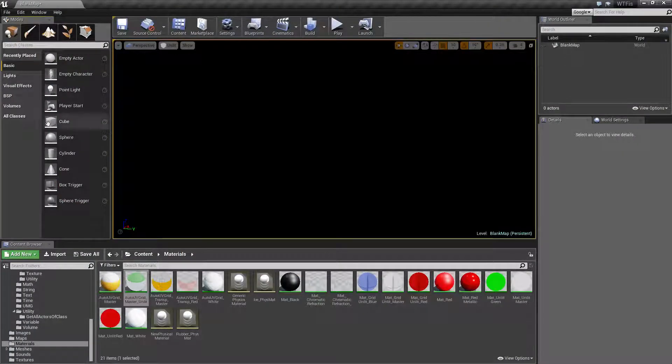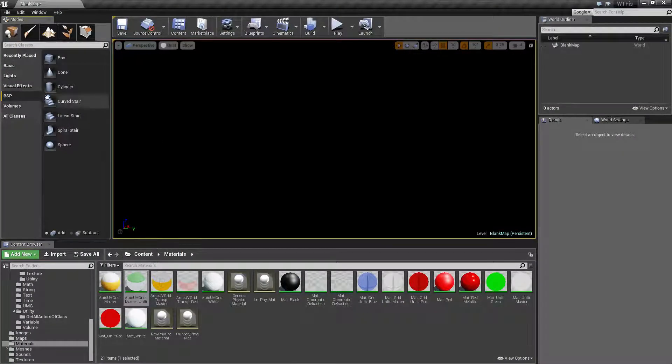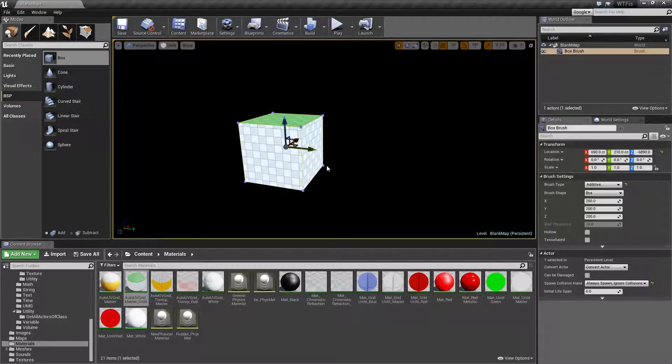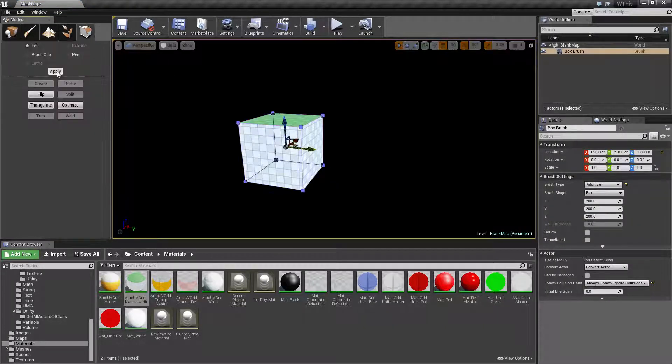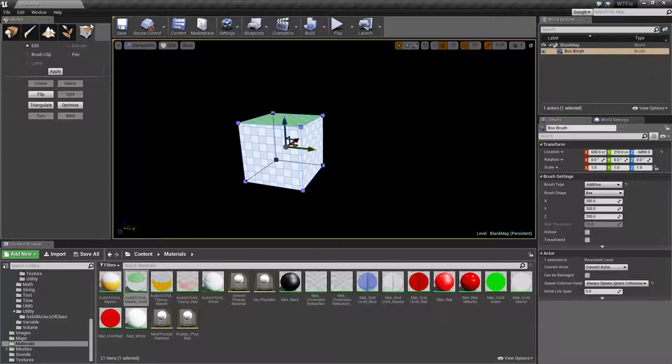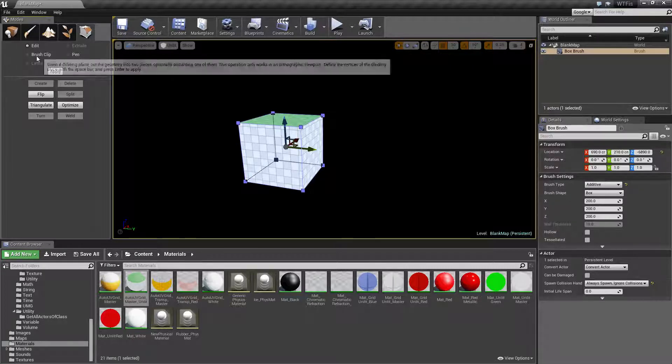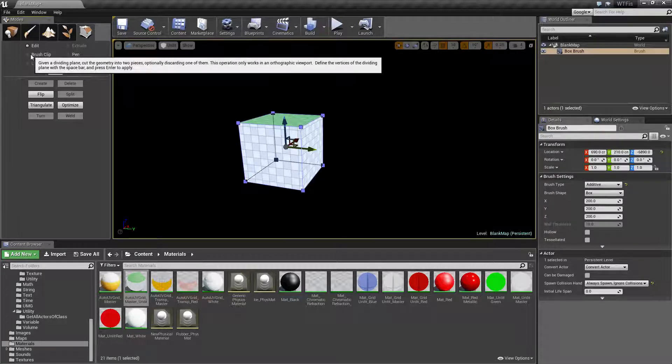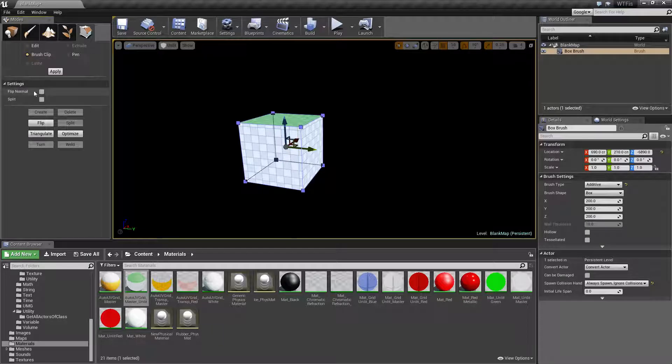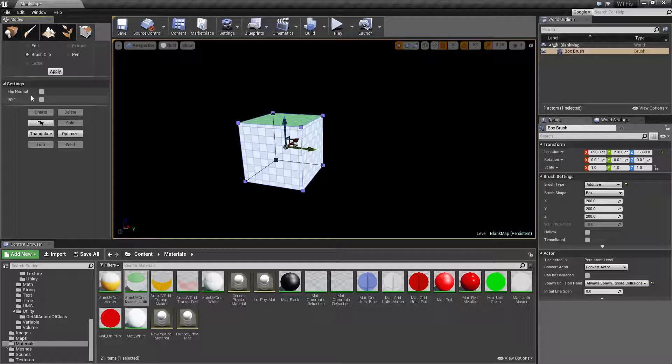Let's go ahead and create a BSP brush in a box and we'll cover what the brush clip does. Now the Brush Clip is accessed in our Geometry Editing section under Brush Clip. And when we click on it, we're basically going to get two options. These ones down here are normal edit options. We're only concerned about our settings.